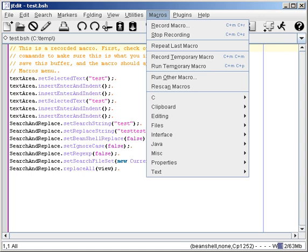Most assembly languages have less powerful procedural macro facilities, for example allowing a block of code to be repeated n times for loop unrolling, but these have a completely different syntax from the actual assembly language.